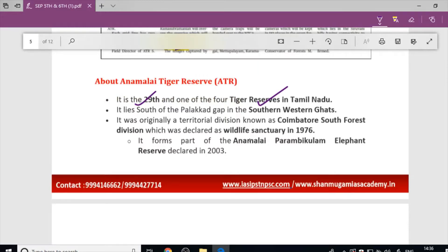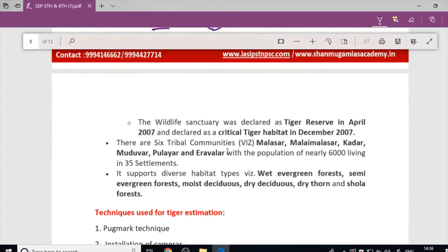Anamalai Tiger Reserve is located in the Western Ghats, southern part, below the Palakkad Gap. It was declared a Wildlife Sanctuary in 1976. The Anamalai-Parambikulam Elephant Reserve was declared in 2003. It was declared a Tiger Reserve in 2007 and designated as a Critical Tiger Habitat in December 2007.